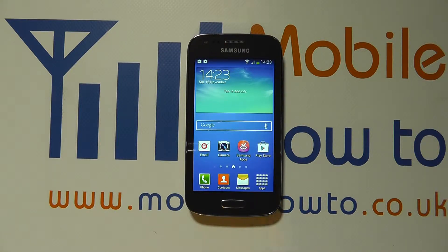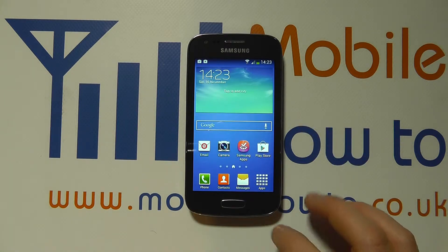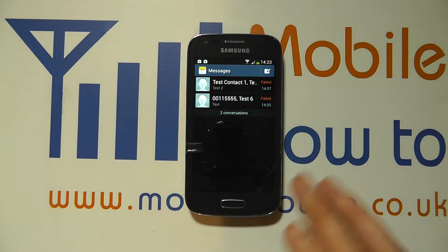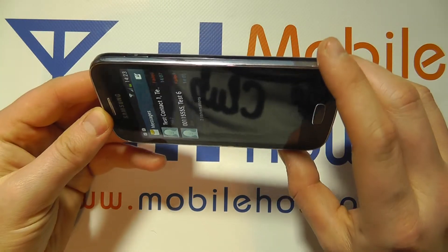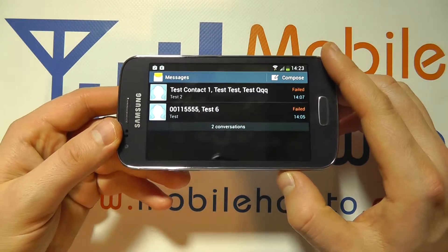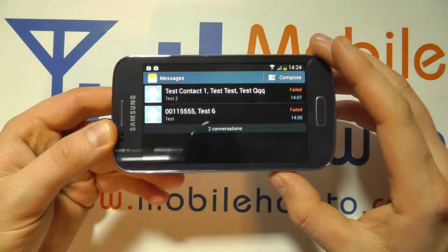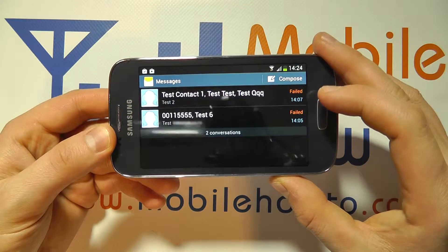Hello, in this video we show you how to enable and disable the auto-rotate of the screen on the Samsung Galaxy A3. At the moment we're in portrait mode and if I went into my messaging application here it's all working fine, but I can turn the phone into landscape mode and the screen will rotate with me, which can be handy but also can be frustrating in certain circumstances.